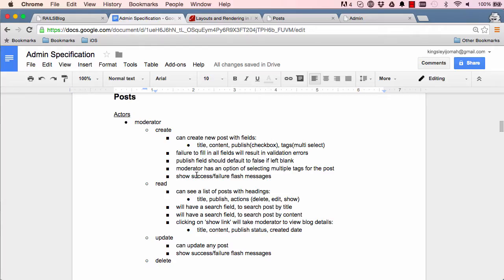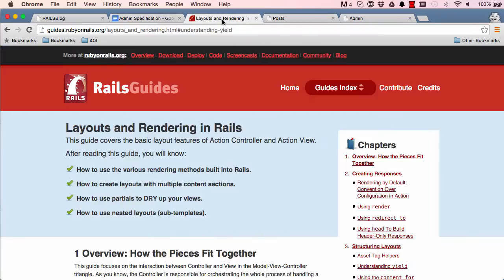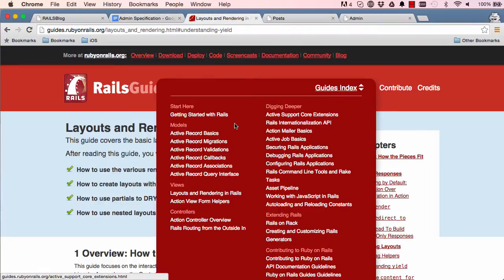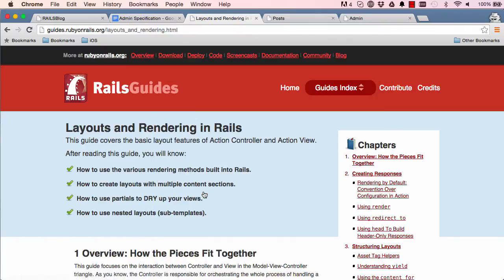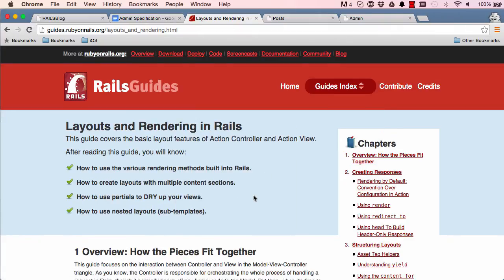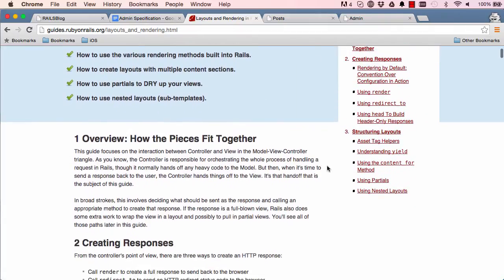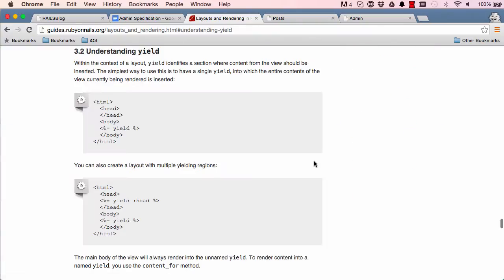In this lesson we are starting with the posts but before that let's go into layouts and click on here, so layouts.